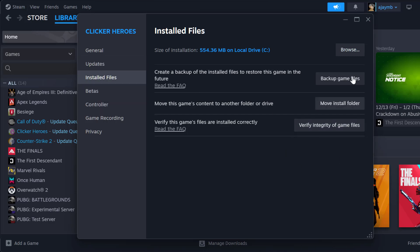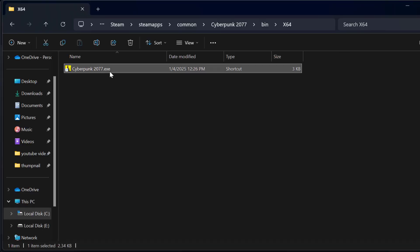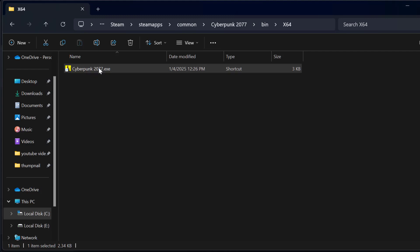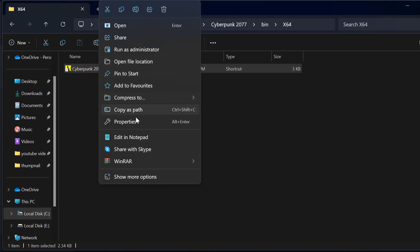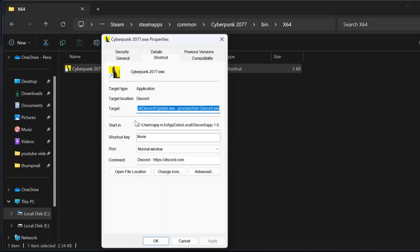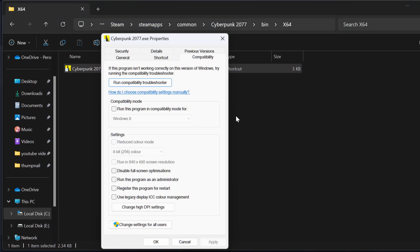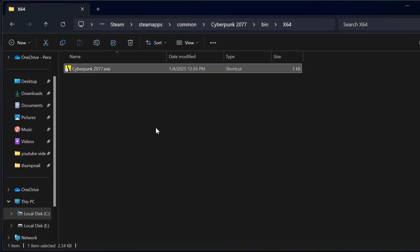you just need to select this browse option. Right click on the Cyberpunk 2077.exe file and select properties. Go to compatibility tab and check mark run this program as an administrator and disable full screen optimizations and select apply and ok for changes.